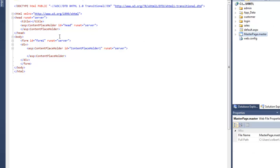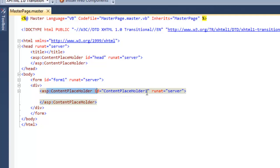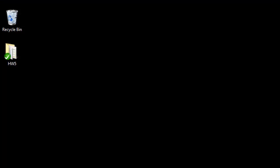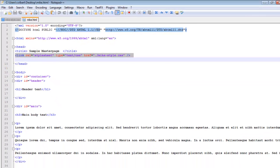Now that the master page has been created, there are a couple of things to note. Up in the head section I have an ASP content placeholder with ID head, so I can have dynamic content appearing there as well. Down in the body section, within the div I have content placeholder one — this is where dynamic content will be inserted.